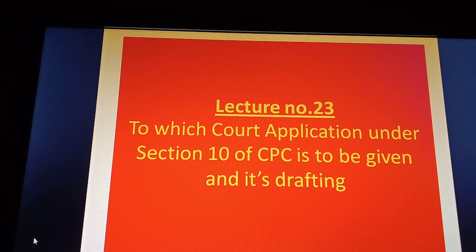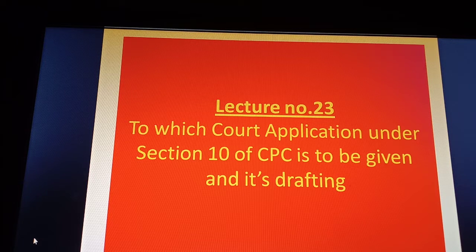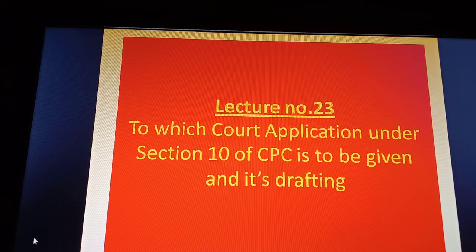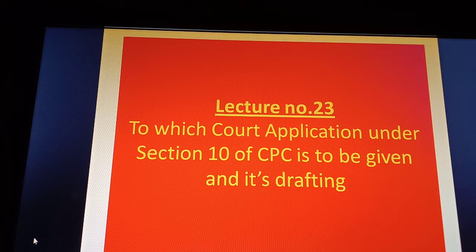Hello students. In lecture number 22 we had discussed the concept of res subjudice, which has been dealt within the provision of Section 10 of CPC. In this lecture we are going to discuss how to draft the application of Section 10, and in which court this application of Section 10 of CPC is to be given.